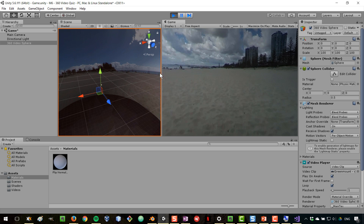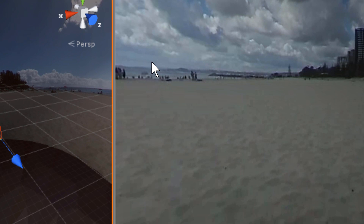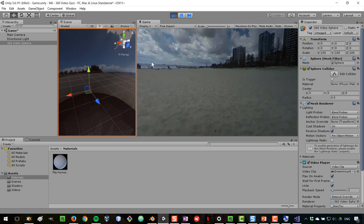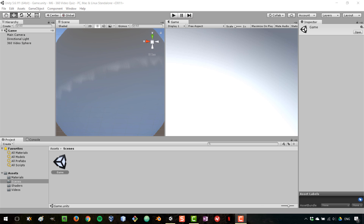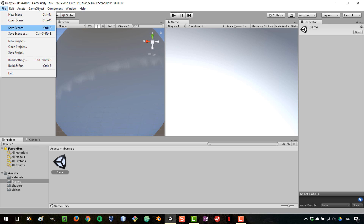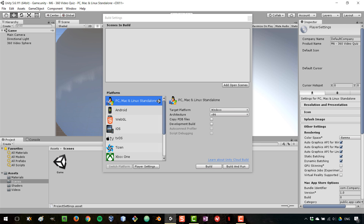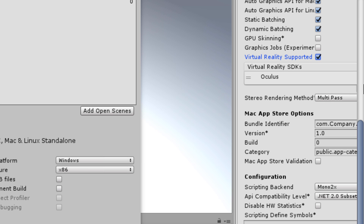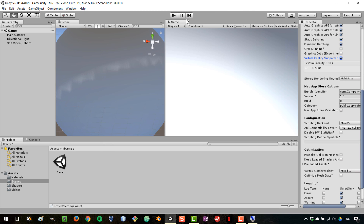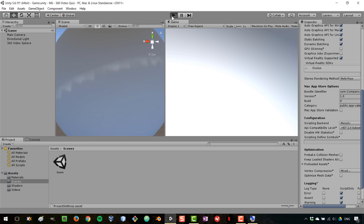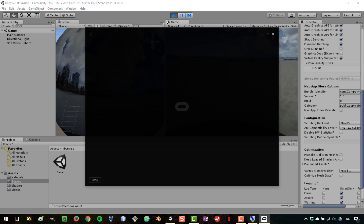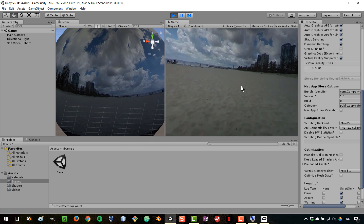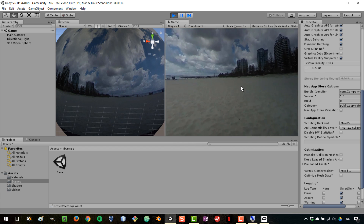If we play our video now, we can see it playing inside the sphere — there isn't that much movement in the video but it is playing. Now let's test this in virtual reality. I've connected the Oculus Rift, so I'll go to Build Settings, add all scenes to the build, click 'Virtual Reality Supported', and Oculus is already selected by default. Feel free to test this on whichever platform you're using.